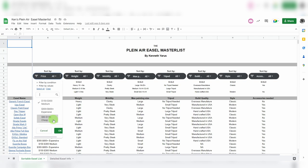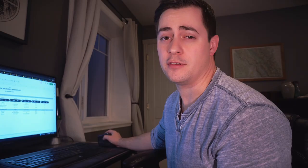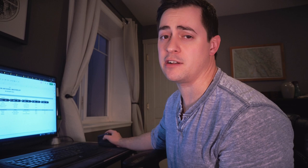It's pretty handy. Say you want to only see cheap easels, you go ahead and check mark cheap and uncheck the other two, hit okay and you'll see the three cheap easels that I have. So if you're very fixated on the budget, this is a super helpful sorting feature.